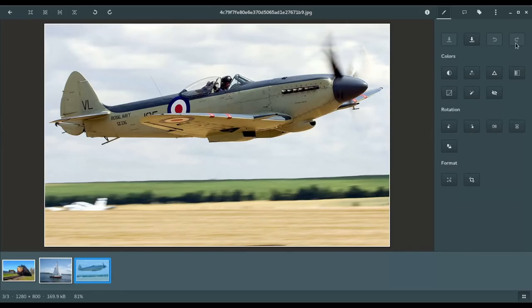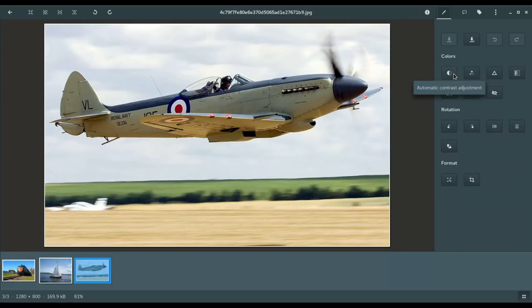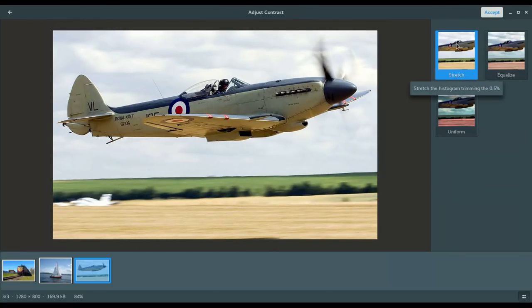Those are probably two of your more important controls there, because if you mess up, which I often do in a photo, you've got undo to quickly access there and take away those changes that you made. Then we have colors. Now, I like this, because you've got an automatic contrast adjustment with three presets. Now, I have found that stretch is really the best in the preset.